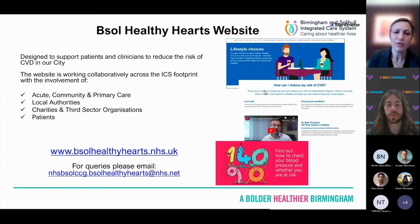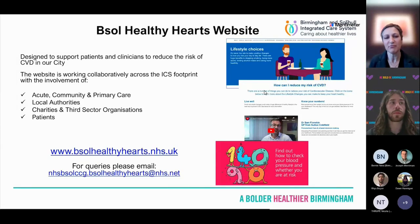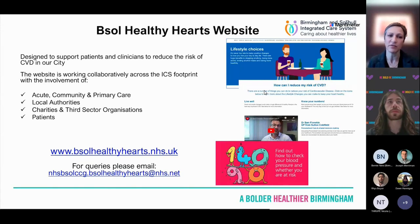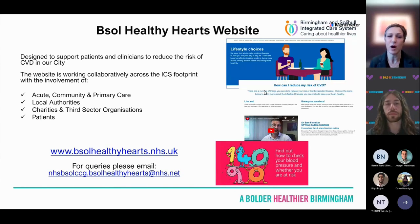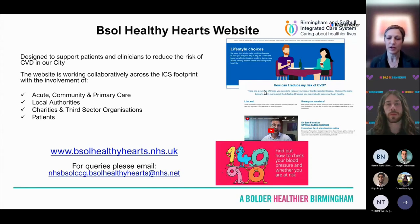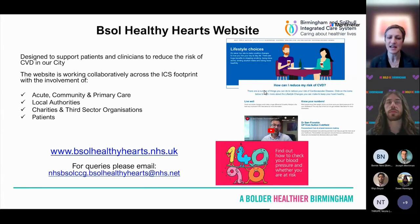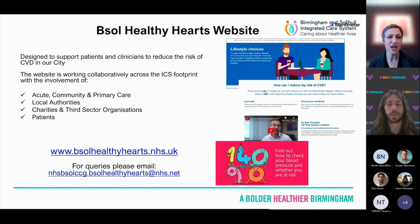We have a Birmingham Solihull Healthy Hearts website, designed to support patients and clinicians to reduce the risk of cardiovascular disease in our city. It's a collaborative piece of work across the ICS footprint, involving acute, community and primary care, local authorities, charities, third sector organizations, and patients. There's a section for atrial fibrillation, blood pressure, cholesterol, lifestyle changes, other chronic diseases, and loads of really good resources — all linked to sources like the British Heart Foundation.